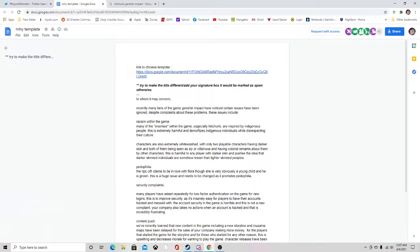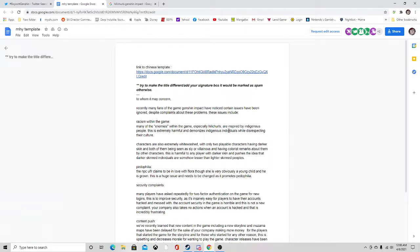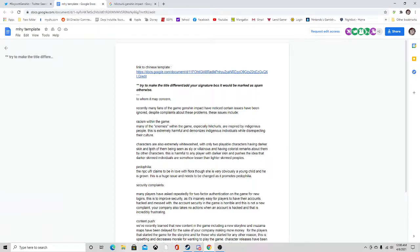Many of these enemies within the game, especially Hiltzers, are inspired by indigenous people. This is extremely harmful and demonizes indigenous individuals while disrespecting their culture. Characters are also extremely whitewashed with only two playable characters having darker skin.